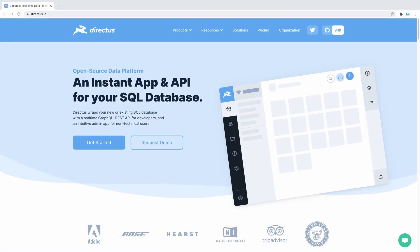To summarize, Directus cares about your data. You will be controlling how it's organized, stored and optimized.